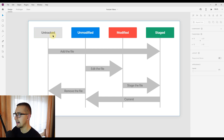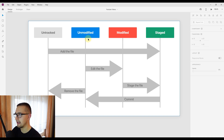First, we can see untracked files — those files that are inside our working directory but not yet added to our staging area. Unmodified files are files being tracked by git that are in an idle state and not modified. Whenever we modify one of those tracked files, that file will receive the status of modified. And after we modify that file, it will no longer be staged, so we need to add it to the staging area.